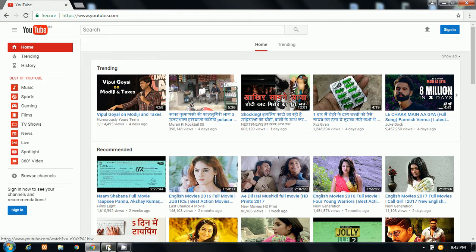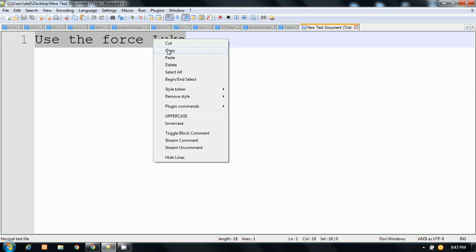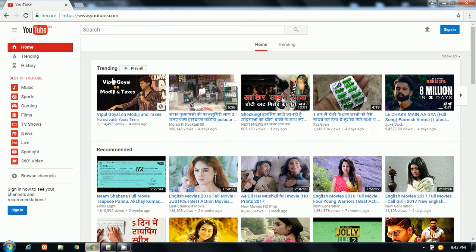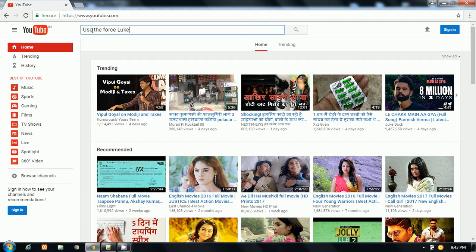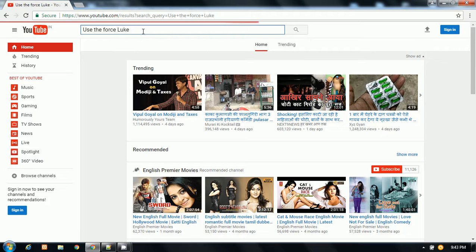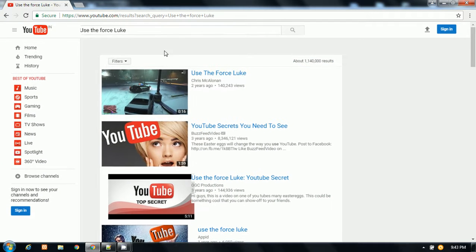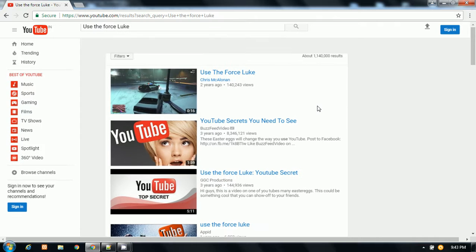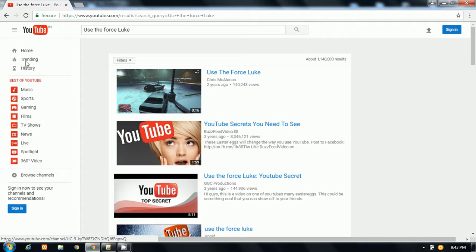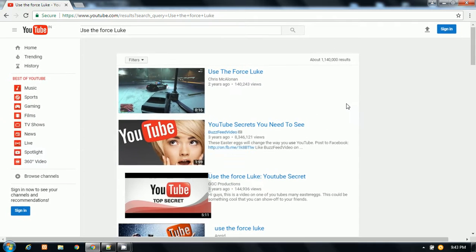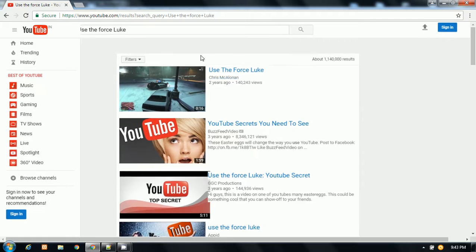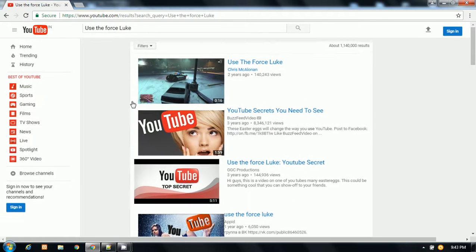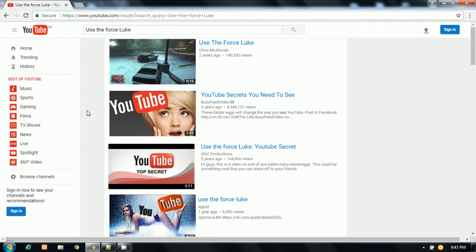Today's trick is you just need to type 'use the force Luke' in the search bar of YouTube and press enter. After that, you will see the effect - everything is just shaking and your YouTube is acting like a drunk.